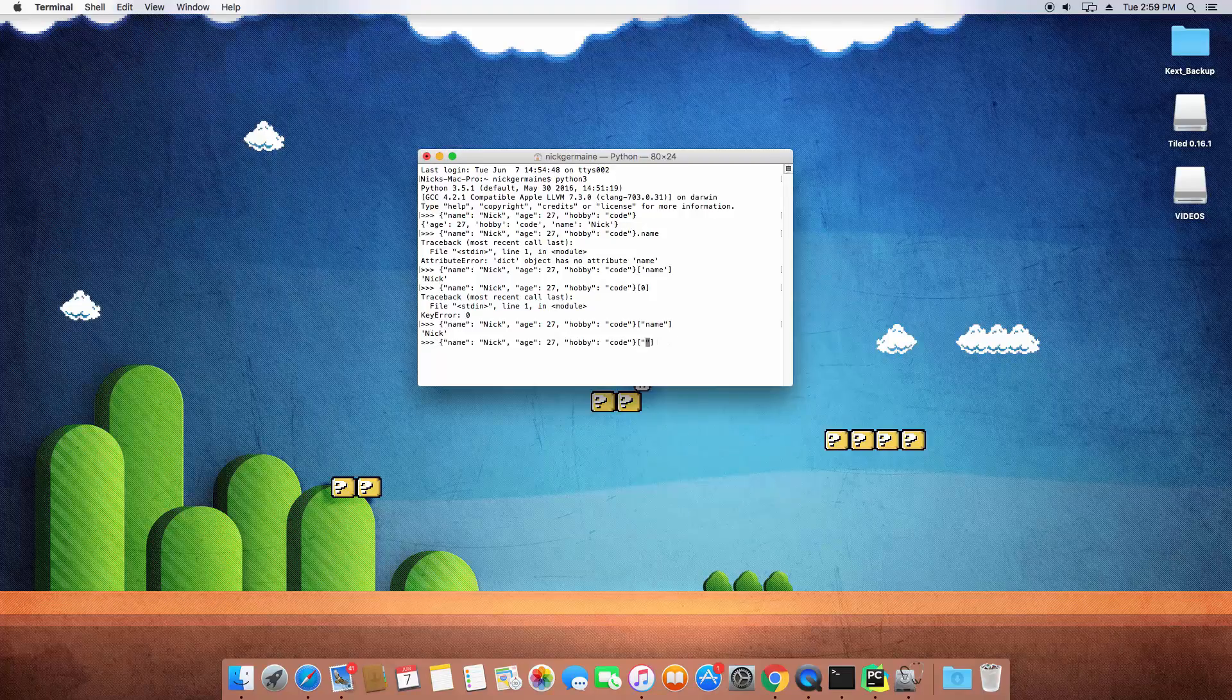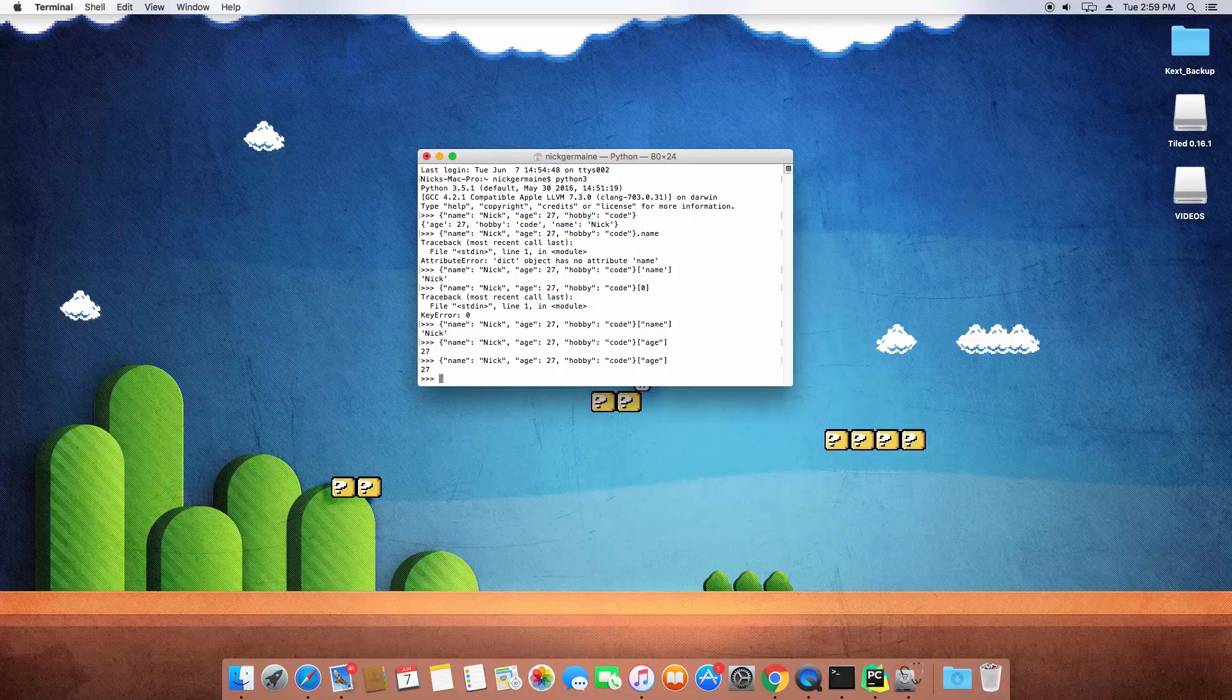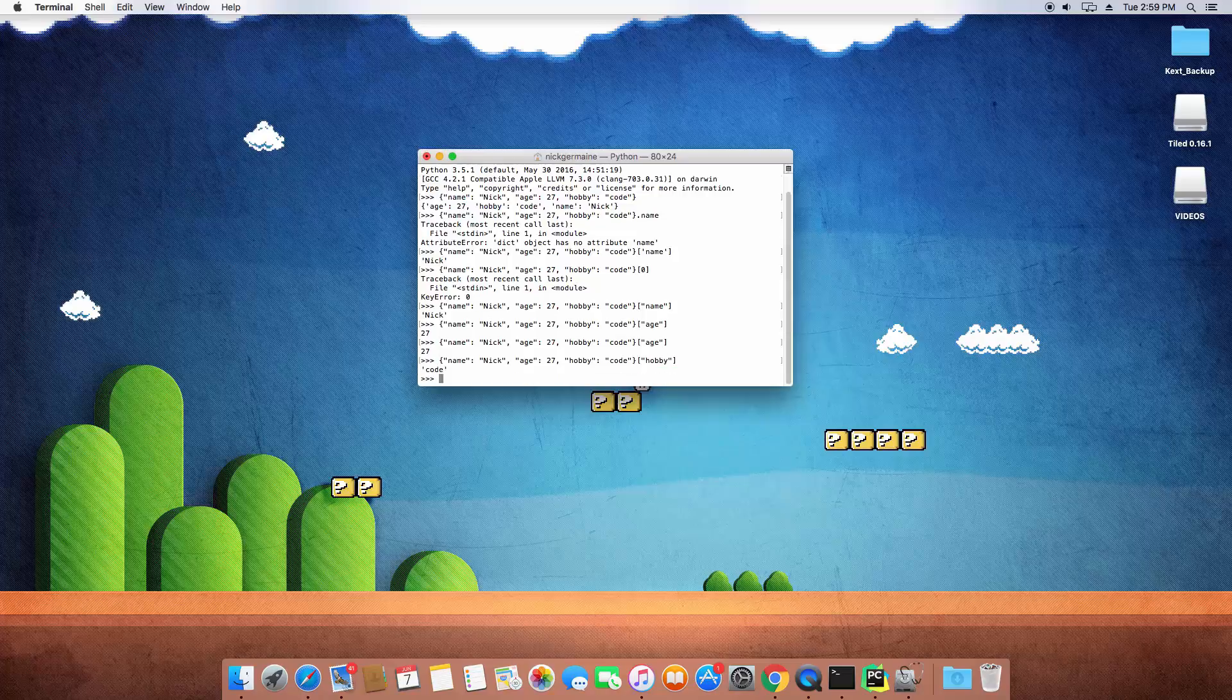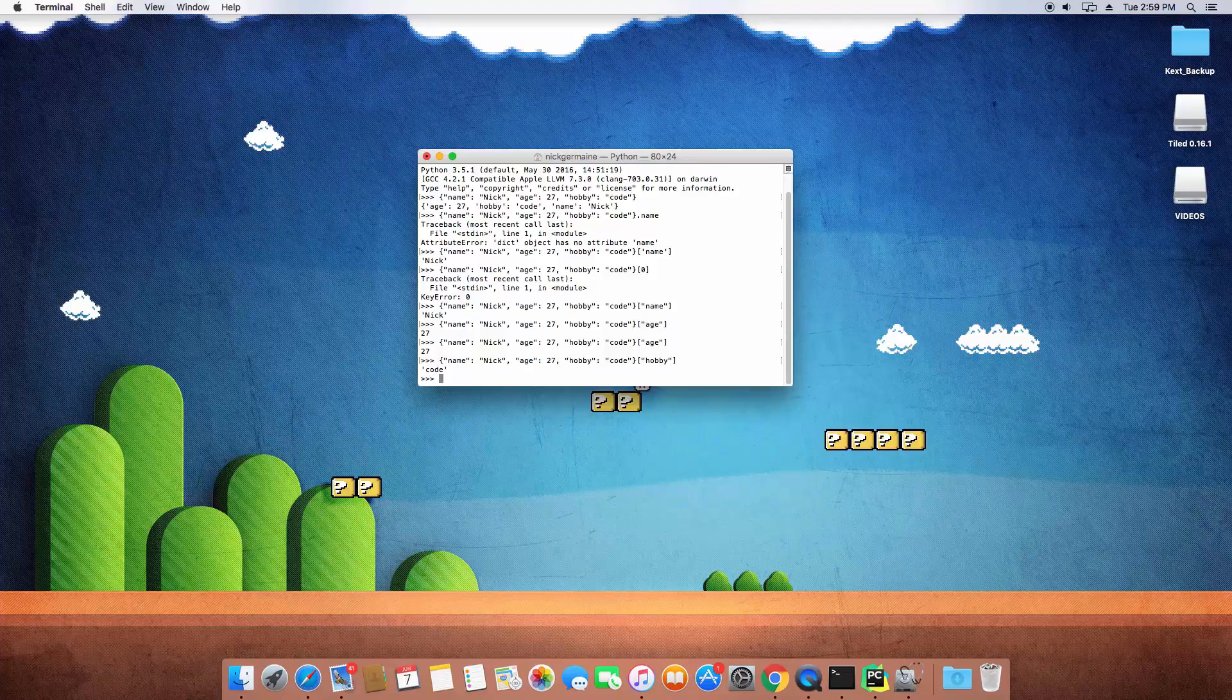If we put in age that's going to print out 27, and if we entered hobby that's going to print out code. And so that's how to define a dictionary and how to retrieve certain values from the dictionary.